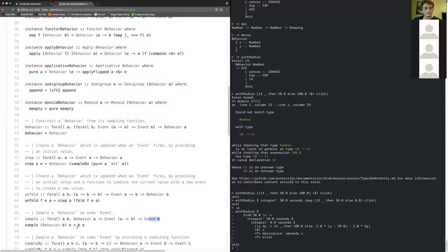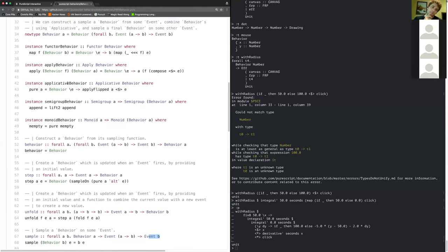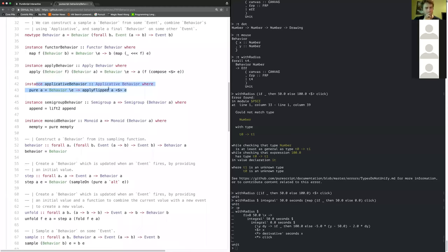This thing has all the nice instances you want — specifically applicative — which is interesting because it doesn't really care what the event type is. This is an applicative for any applicative event type, which is kind of interesting. I think there's some connection with modal logic here, but I haven't quite figured it out.